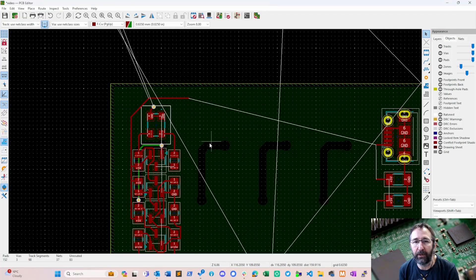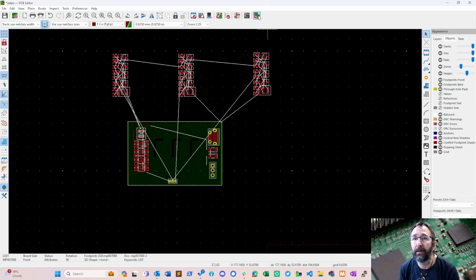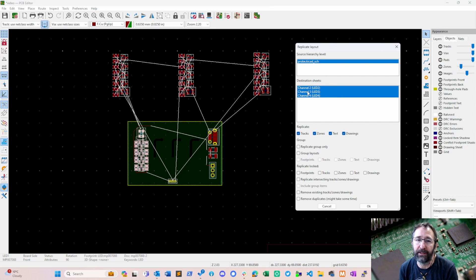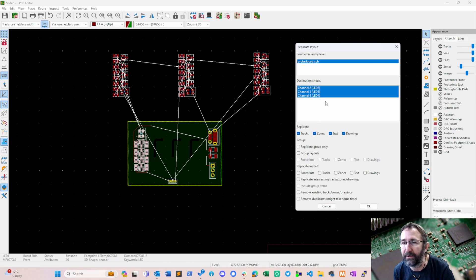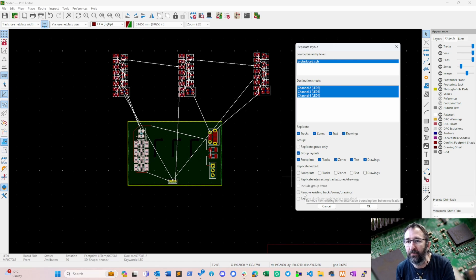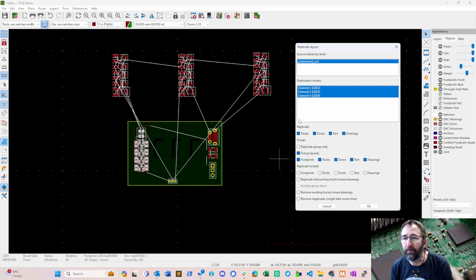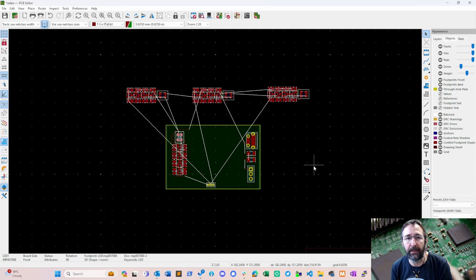The way the replicator works: select one component from the laid-out channel — it doesn't matter which one; you're really just selecting the sheet that will be the master. Click the Replicate icon and it brings up 'Destination Sheets,' so you can choose which ones to apply it to — in this case all three. We want to group the layouts, which is useful for moving things around. Since this is the first time, we don't need to click 'Remove Existing Tracks,' but if you've already done the layout and then change something and reapply, you do need that option, otherwise old tracks will still be there. Click OK and it lays out all the other channels.